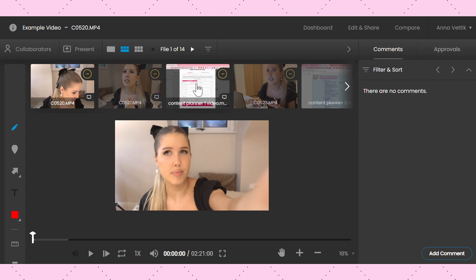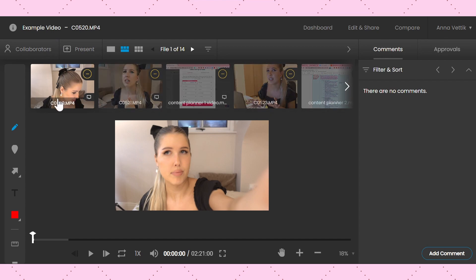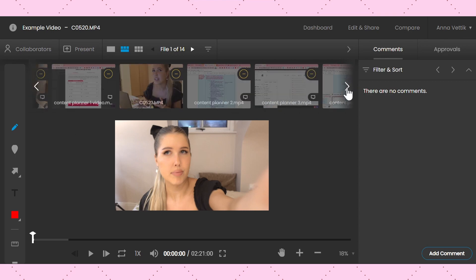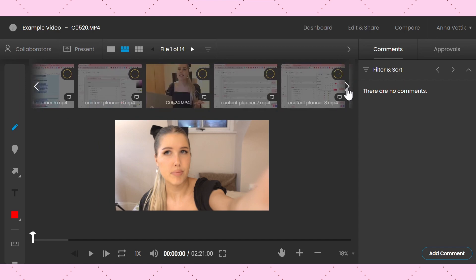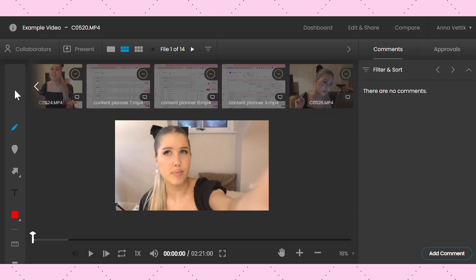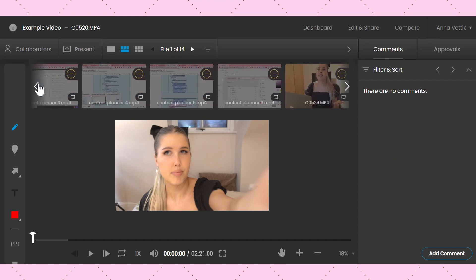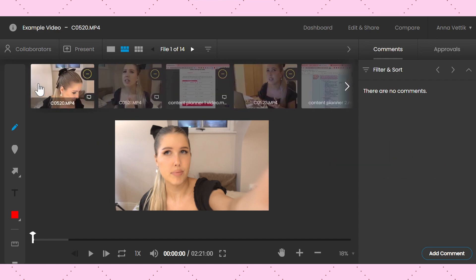I've first of all created a new review and I have added all of my main video clips, the audio for my next video. But it doesn't need to be audio — there are hundreds of file formats that you can upload to Review Studio.